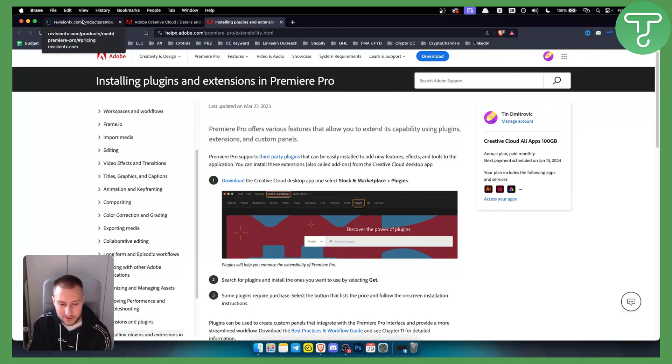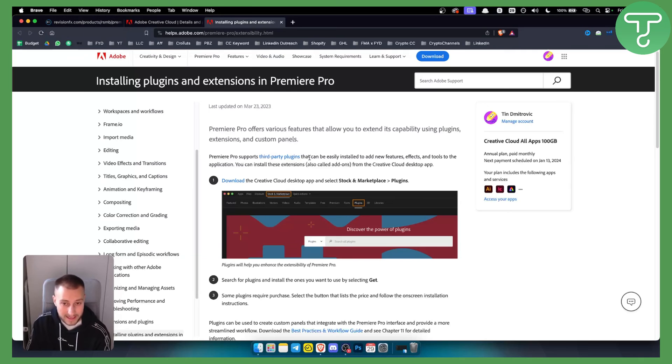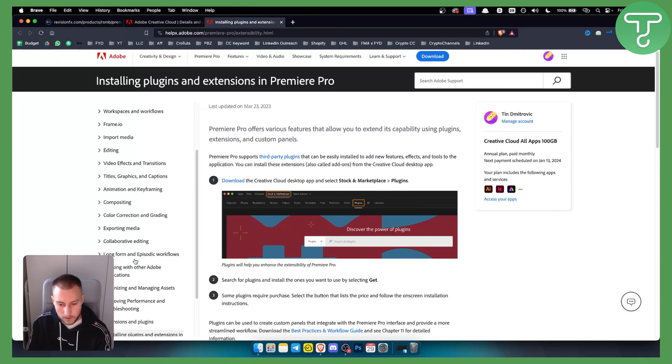There are other ways to get the RSMB plugin, but those are much more shady ways. These are the legit ways on how to get it and install it. Hopefully you guys enjoyed the video, and we'll see you in the next video.